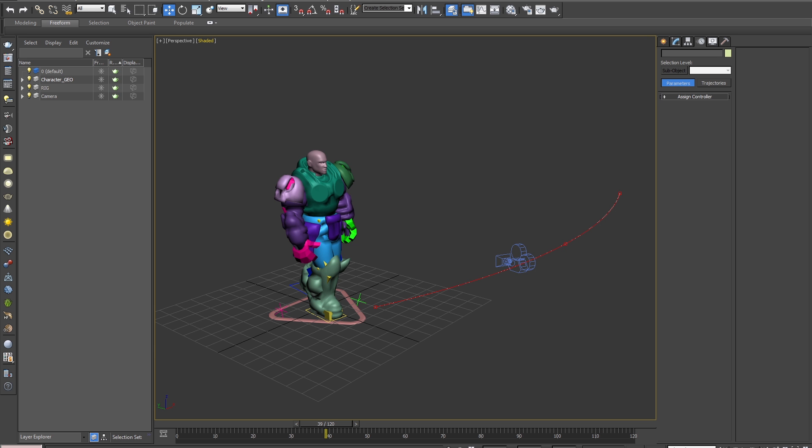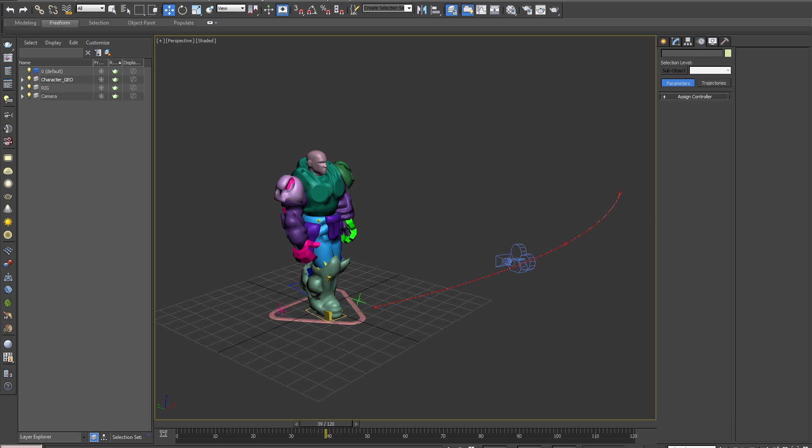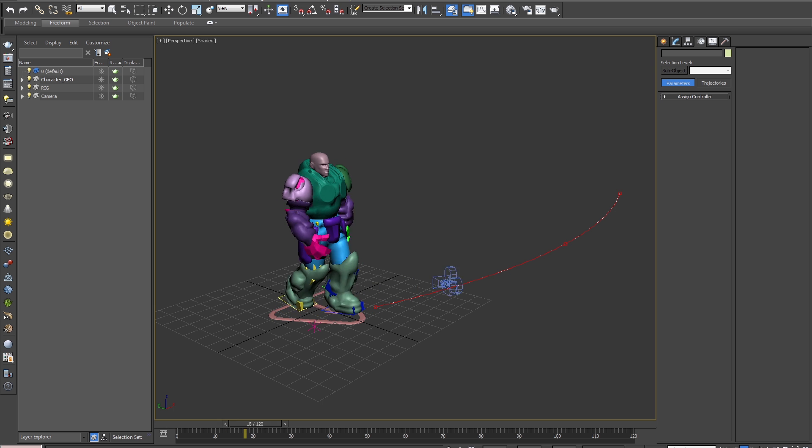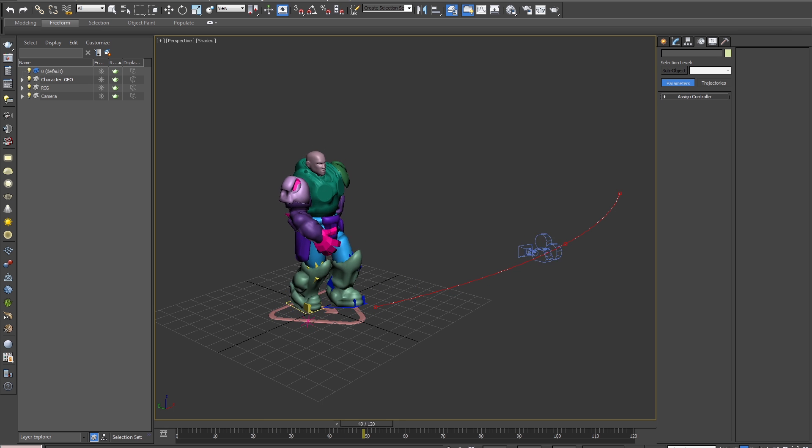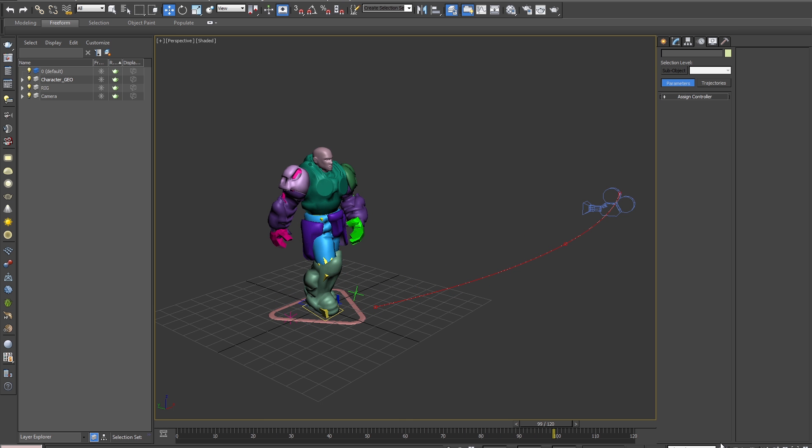To begin, I'll go over the controls for Alembic using this animated character we have here along with this camera, each which are around 120 frames long in animation. To use Alembic, I'll first export just the geometry.